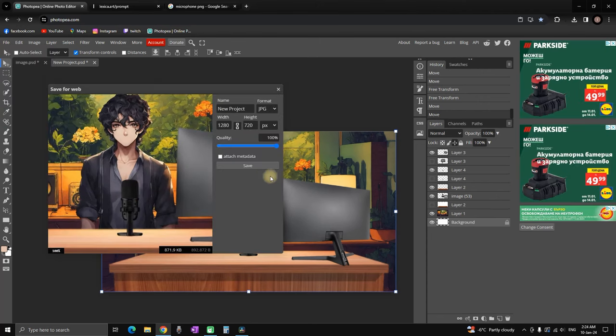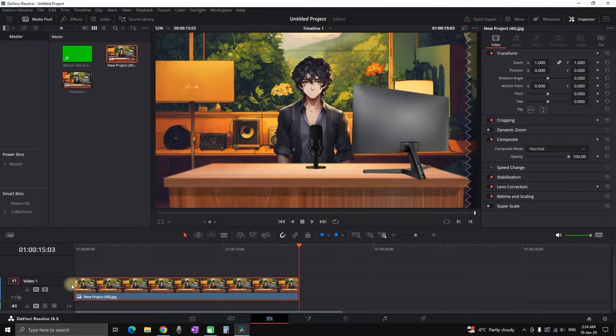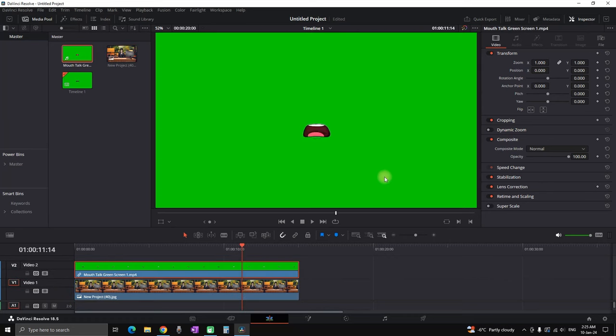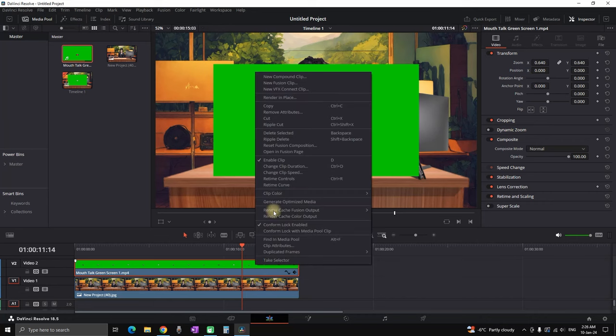Then you can import that in your video editing software. I'm using DaVinci Resolve. Then over that you can leave a mouth green screen. You can find it on YouTube.